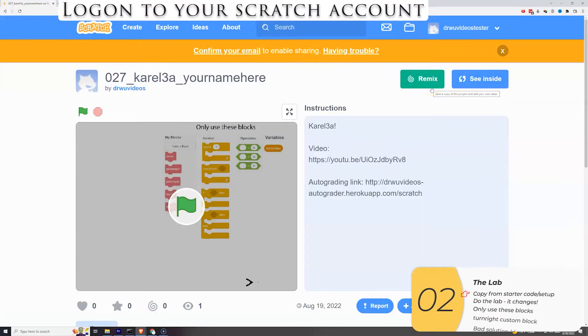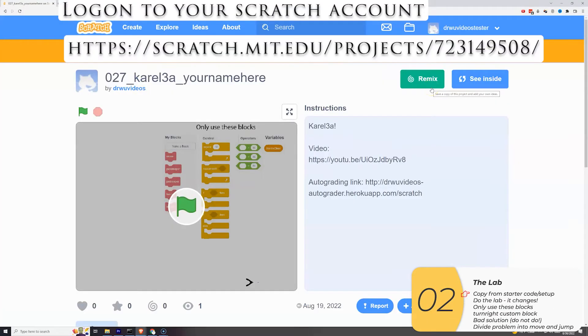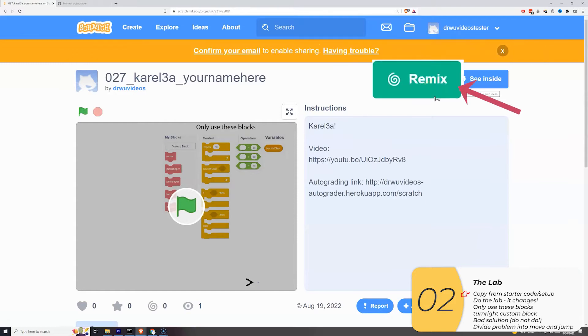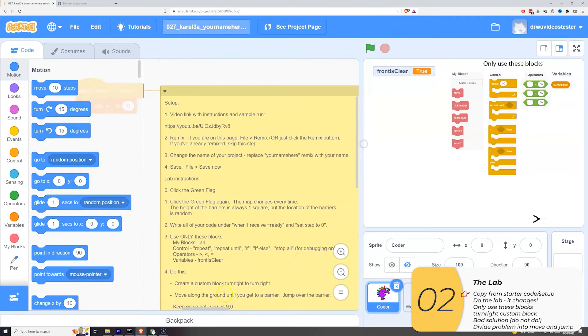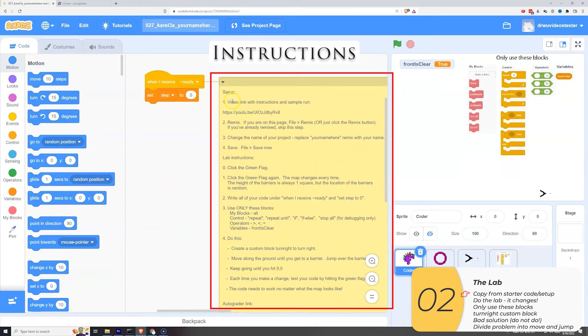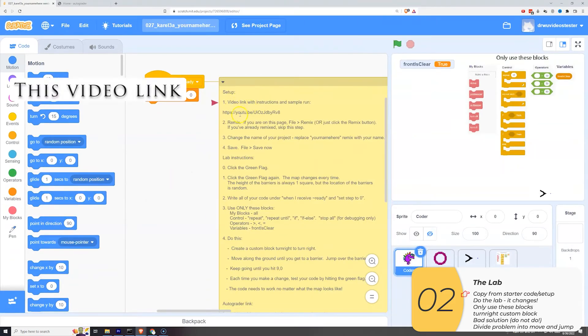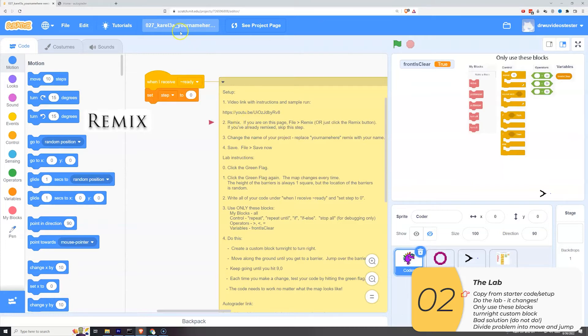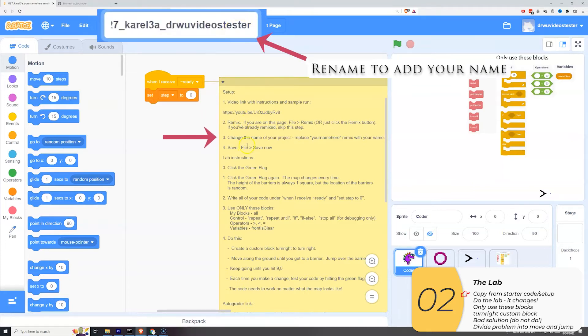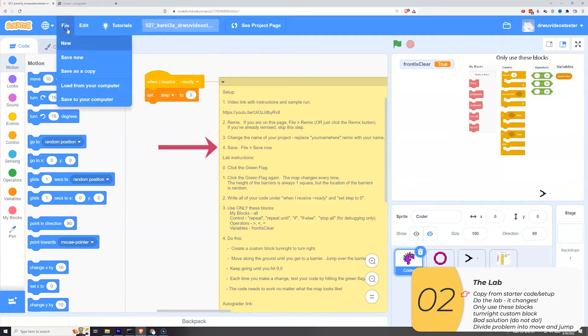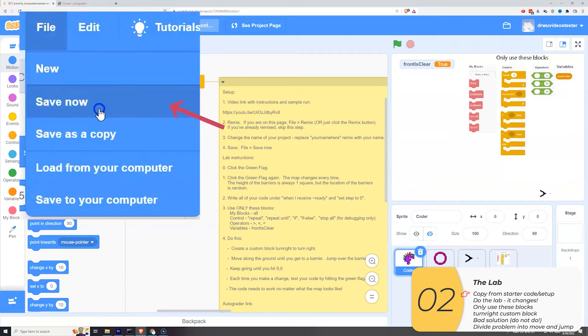So I'm going to log into my Scratch account. I'm going to go to the starter code. The link is in the description below. I'm going to click Remix. Here are the instructions. This is the video you're watching right now. Here are the instructions to Remix, which you've already done.